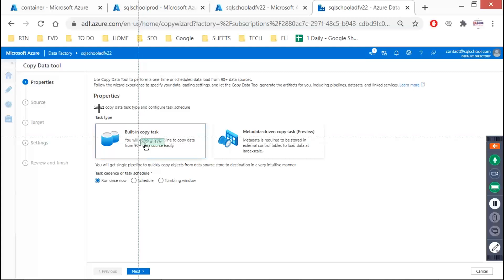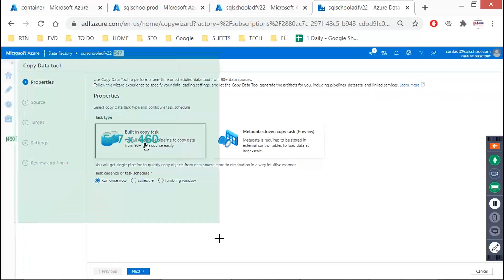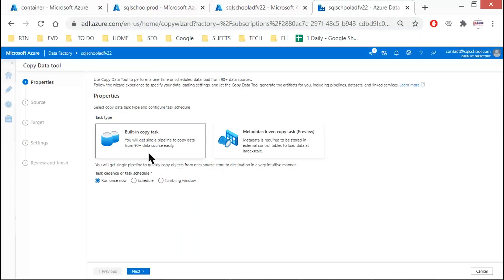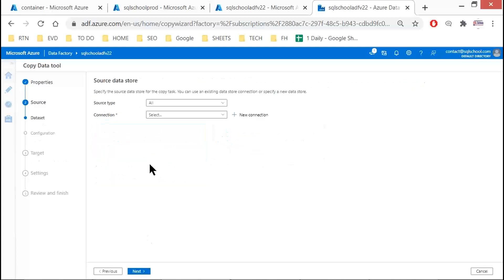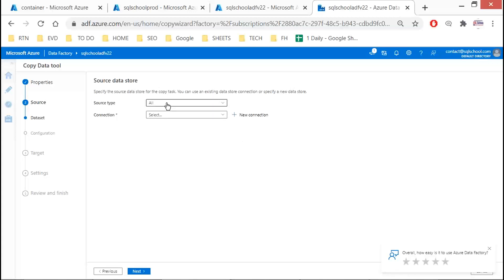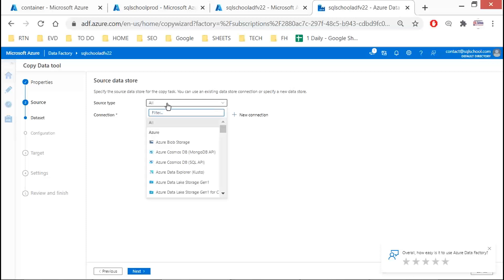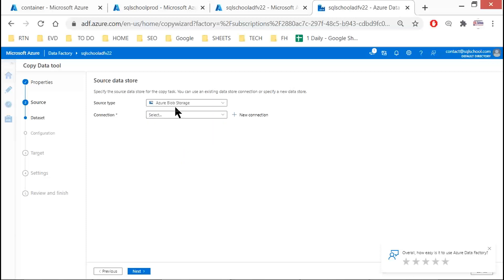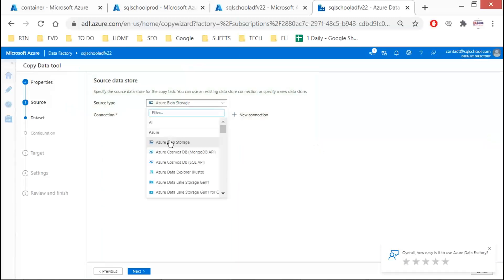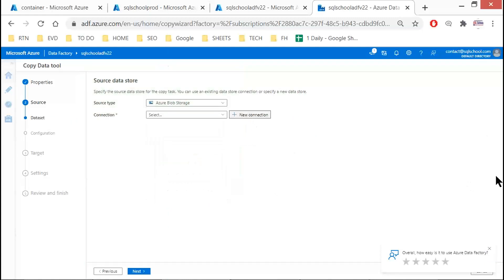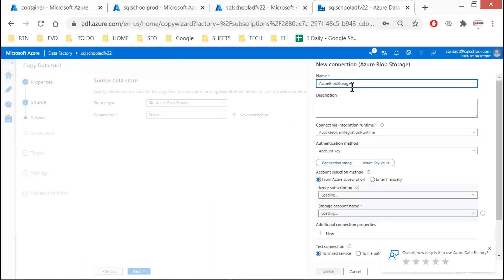Select the built-in copy task — a bulk copy task. Click Next, leave the remaining options as they are. We are doing a bulk copy with the built-in copy task.